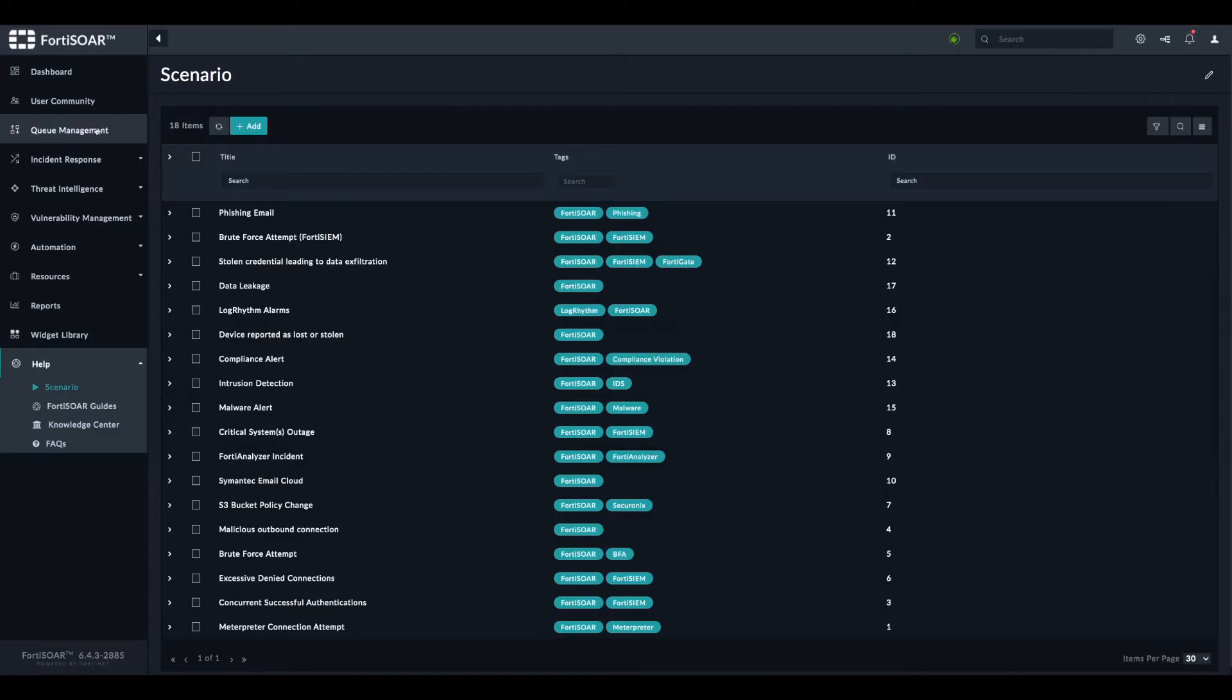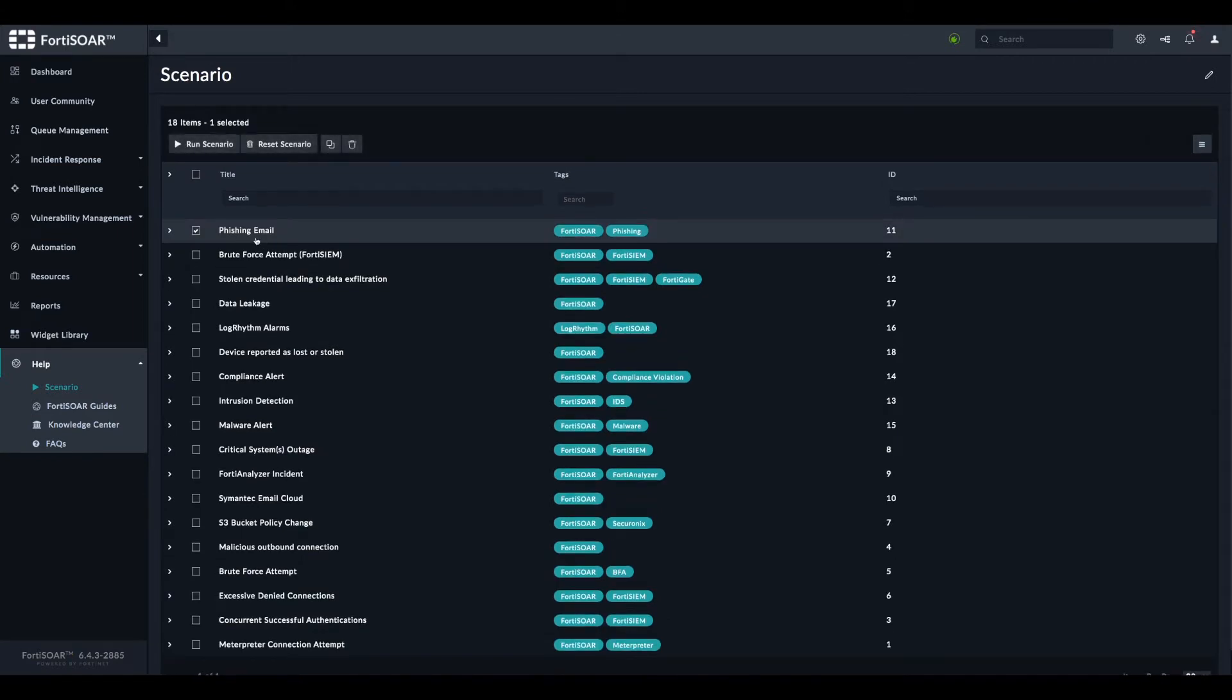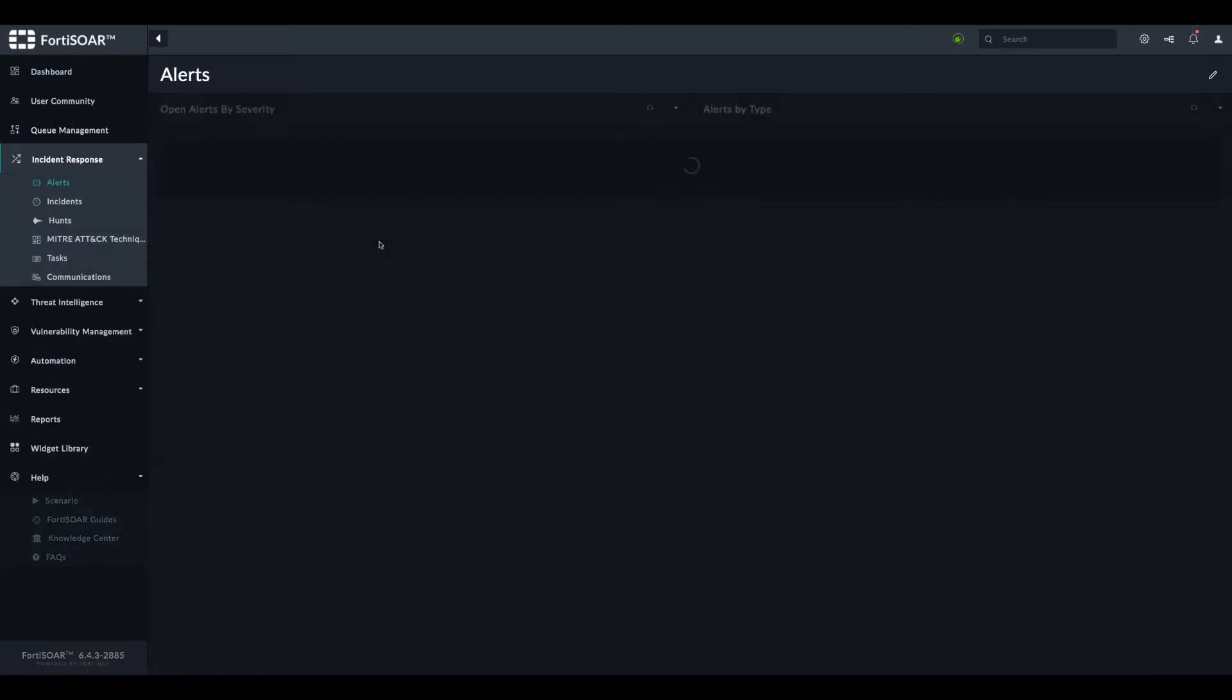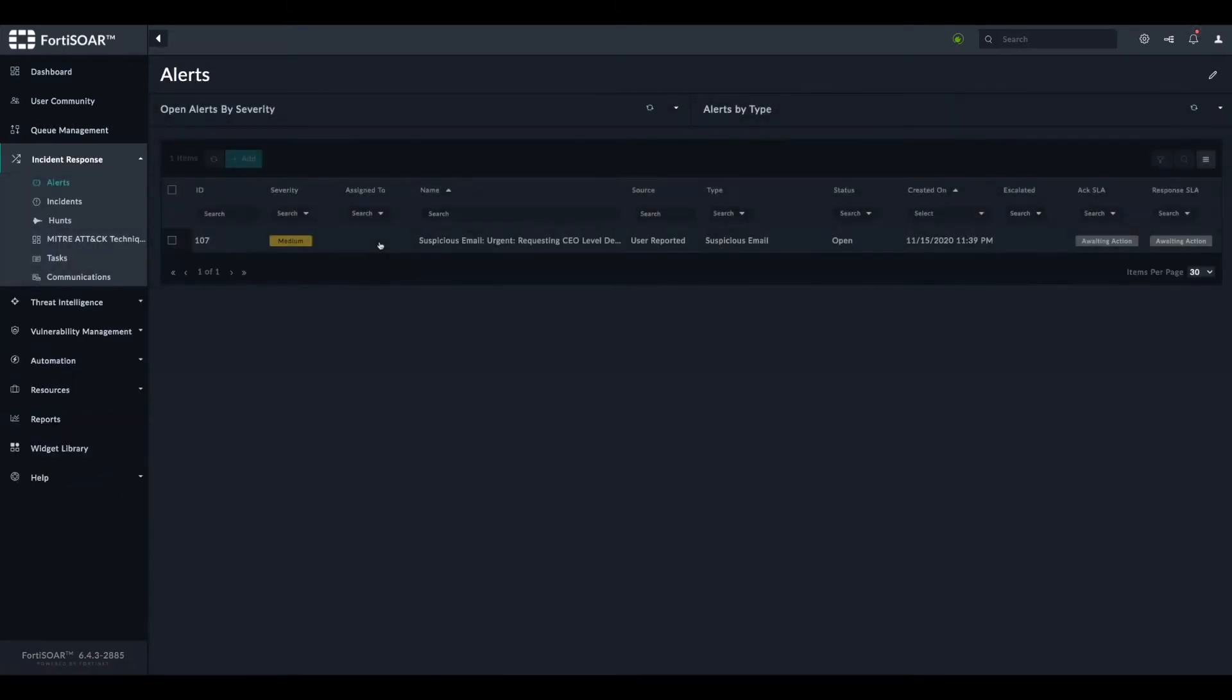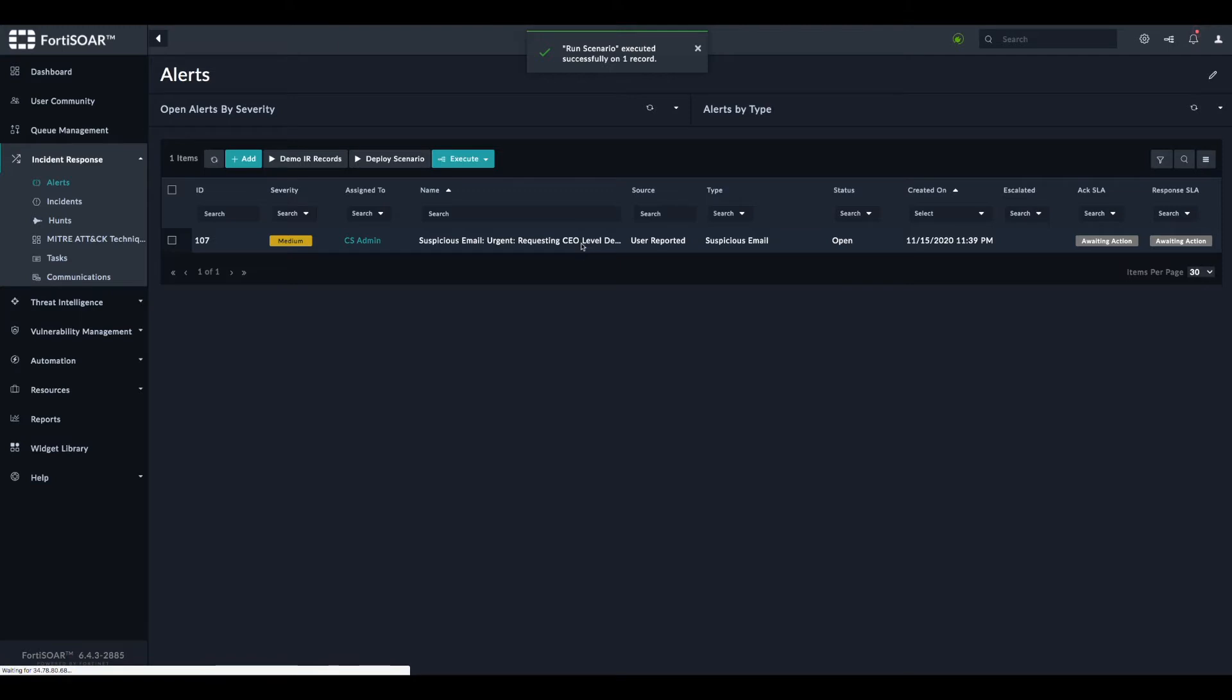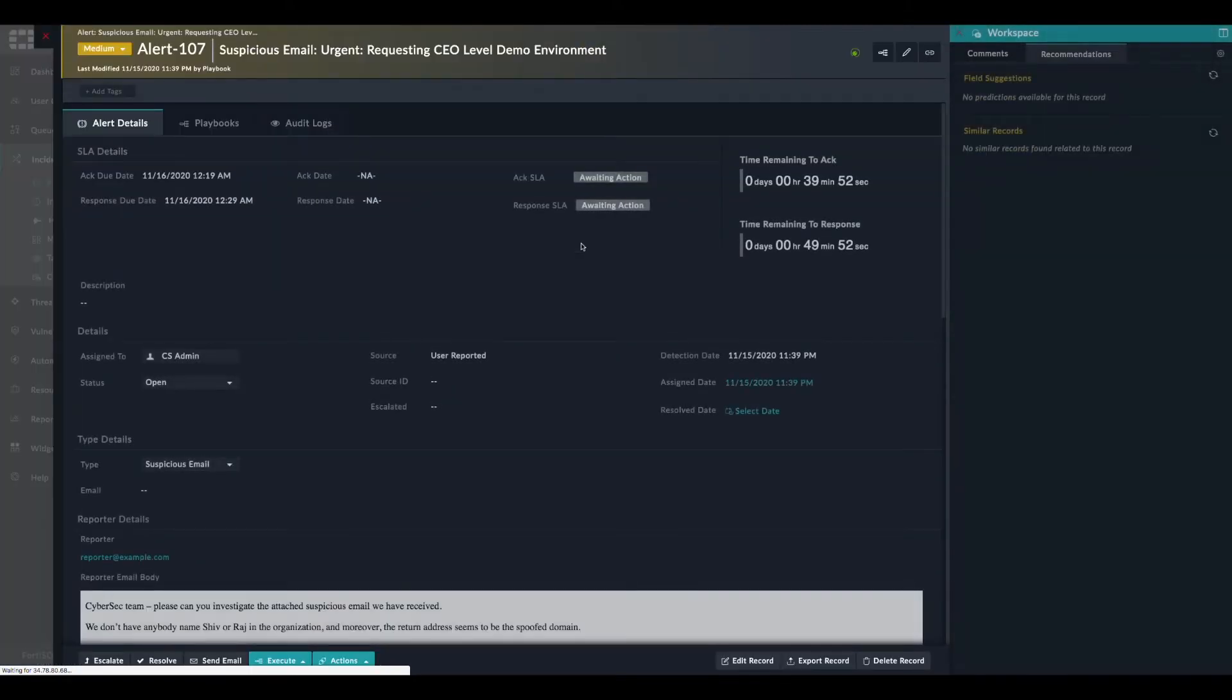Now we can select the scenario and run it right from here. We go to alerts and we should see the alert popping up in the alert module.